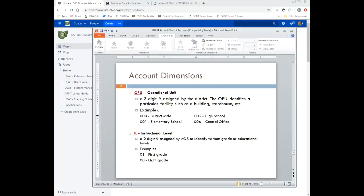The next dimension is the OPU (operational unit), which usually identifies a particular facility such as a building, warehouse, or area on campus. This is assigned by the district — AOS does not assign these numbers. The district-wide OPU must be all zeros (a stipulation from ODE), while 001 or 100 could be elementary, 002 could be high school, and 006 could be central office. If you want to run reports by what budget accounts are in the high school, all of those high school accounts have to have the same OPU.